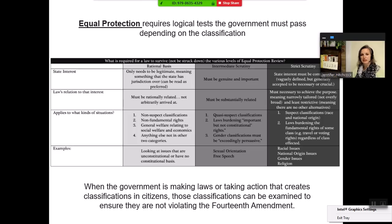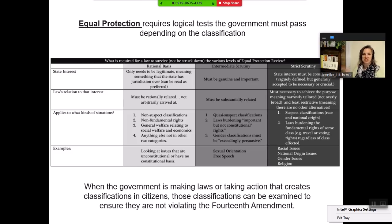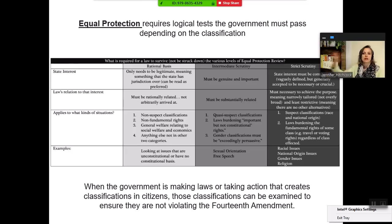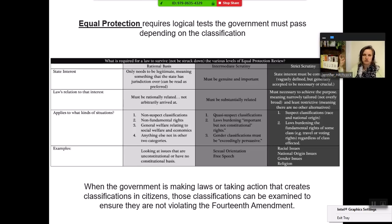On the opposite end is rational basis. So long as the need is legitimate — meaning it's something the state has jurisdiction over, either implied or explicit — and it's rational, not arbitrary, the government has a much easier time proving this. This could include non-suspect classifications and non-fundamental rights. Something like in-state versus out-of-state tuition, or whether you can practice law or drive a car in that state — those distinctions are rational and legitimate. They're not exacerbating some historical harm.